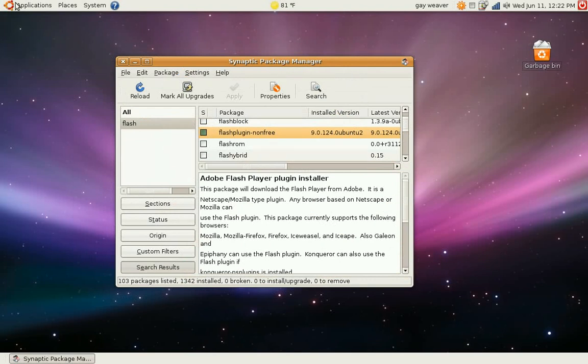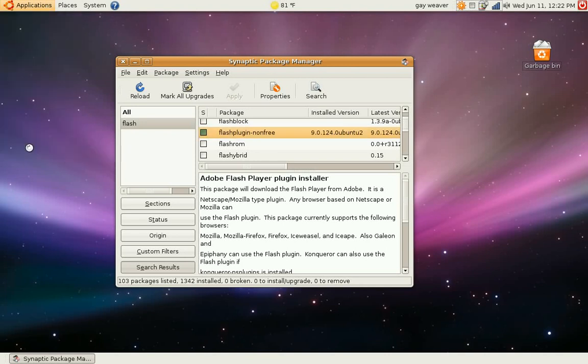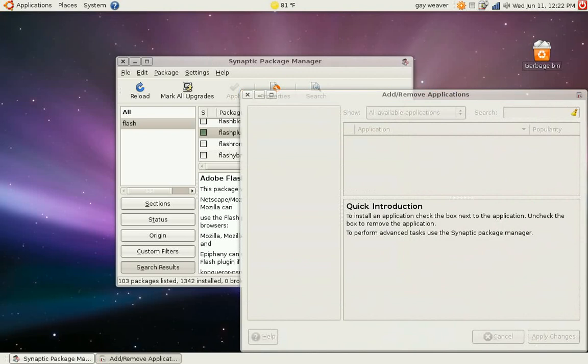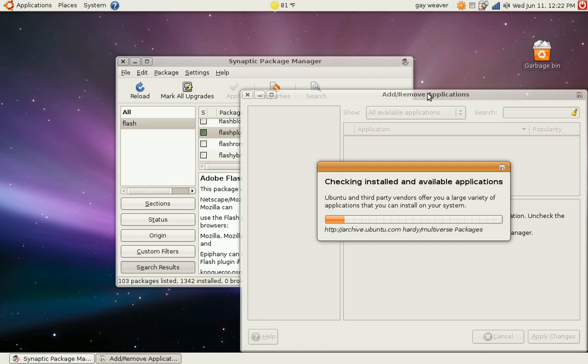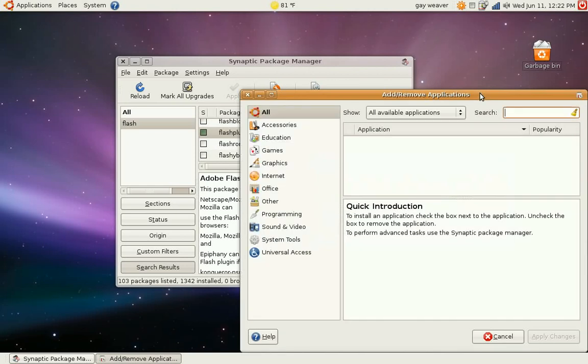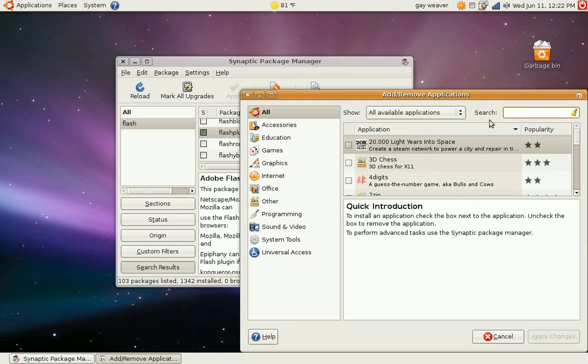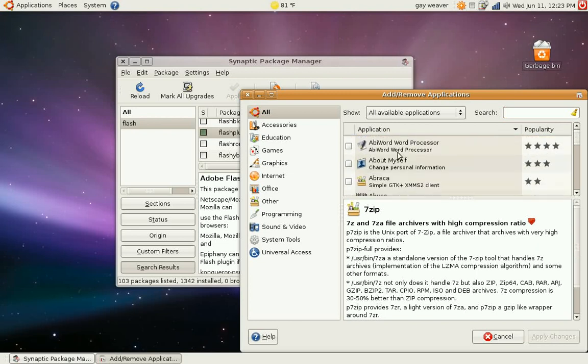Like I said, there's another way. You can go to Applications and then you can click Add and Remove. It also checks your repositories. And this one's a little bit easier for people that are new to Ubuntu or Linux.